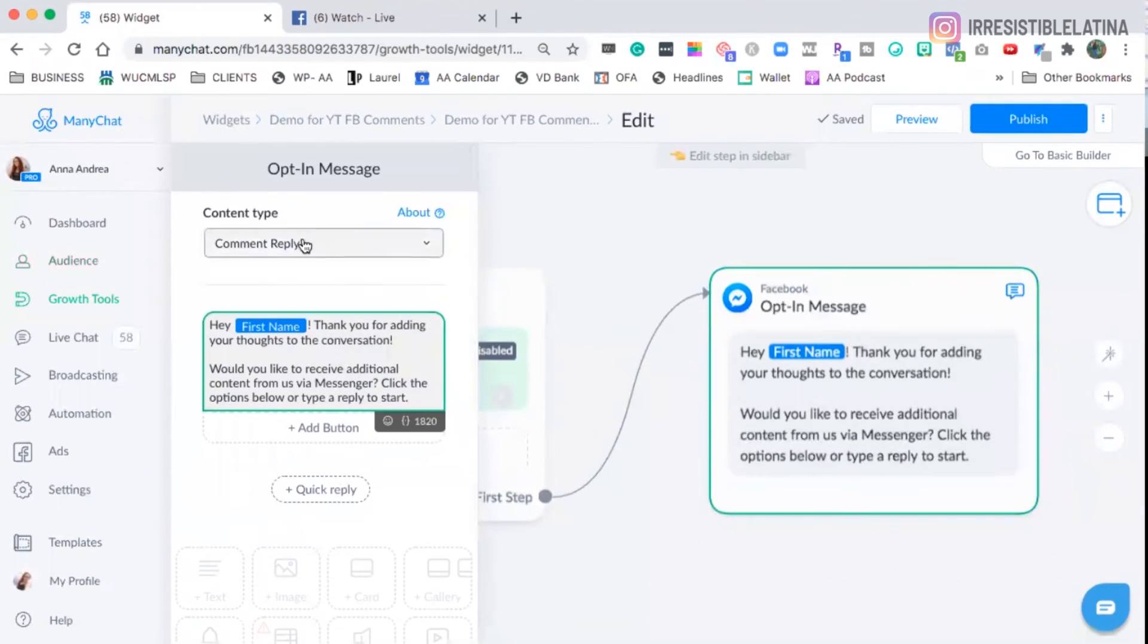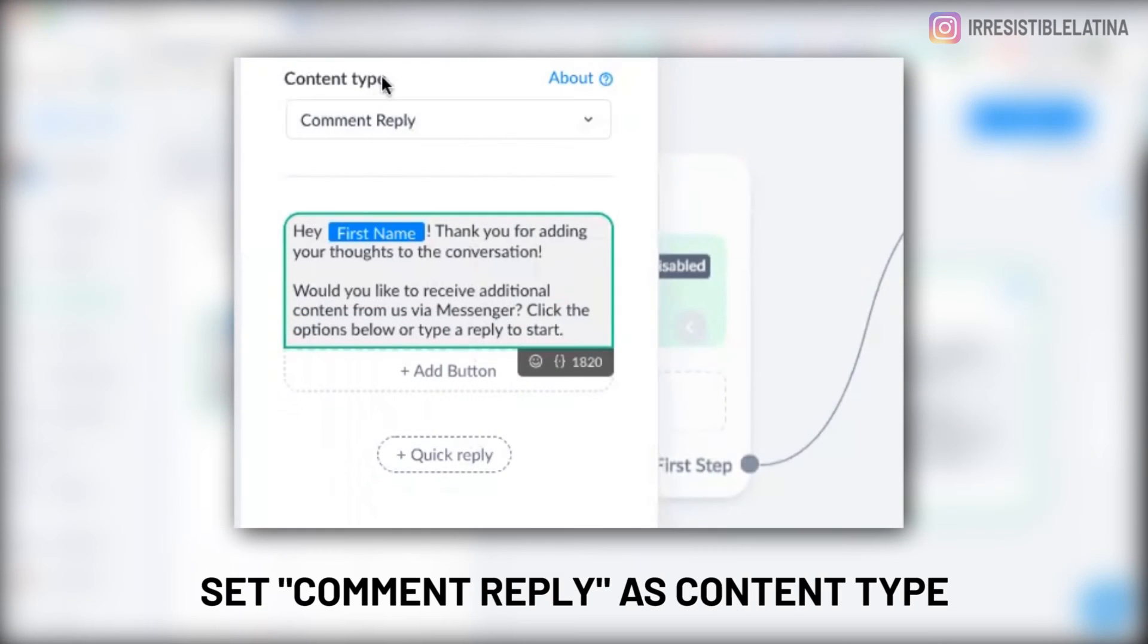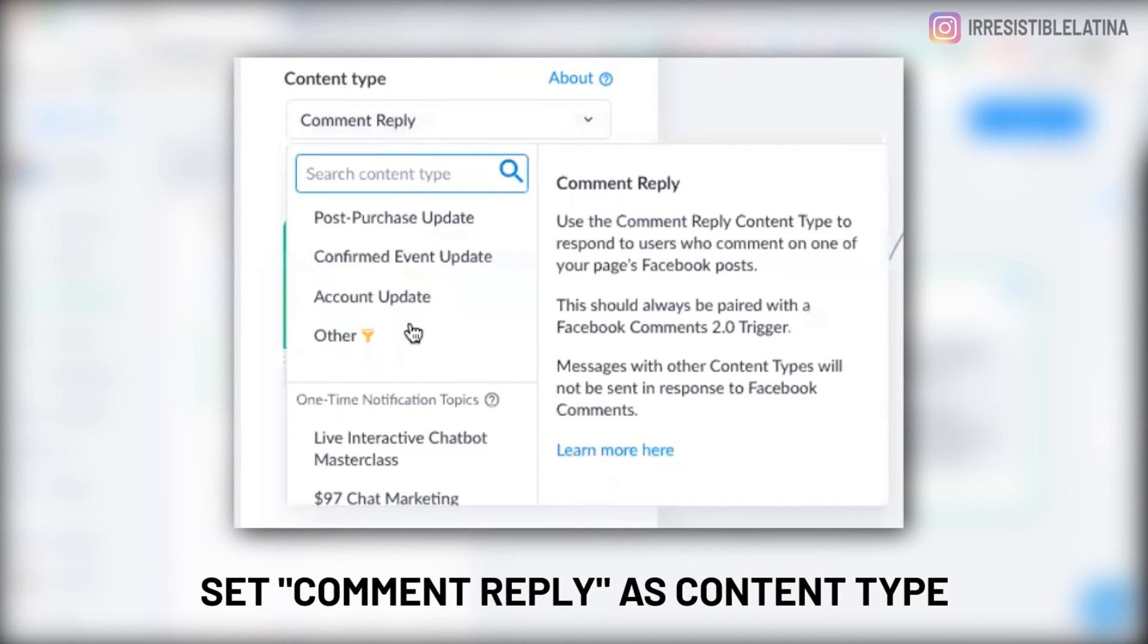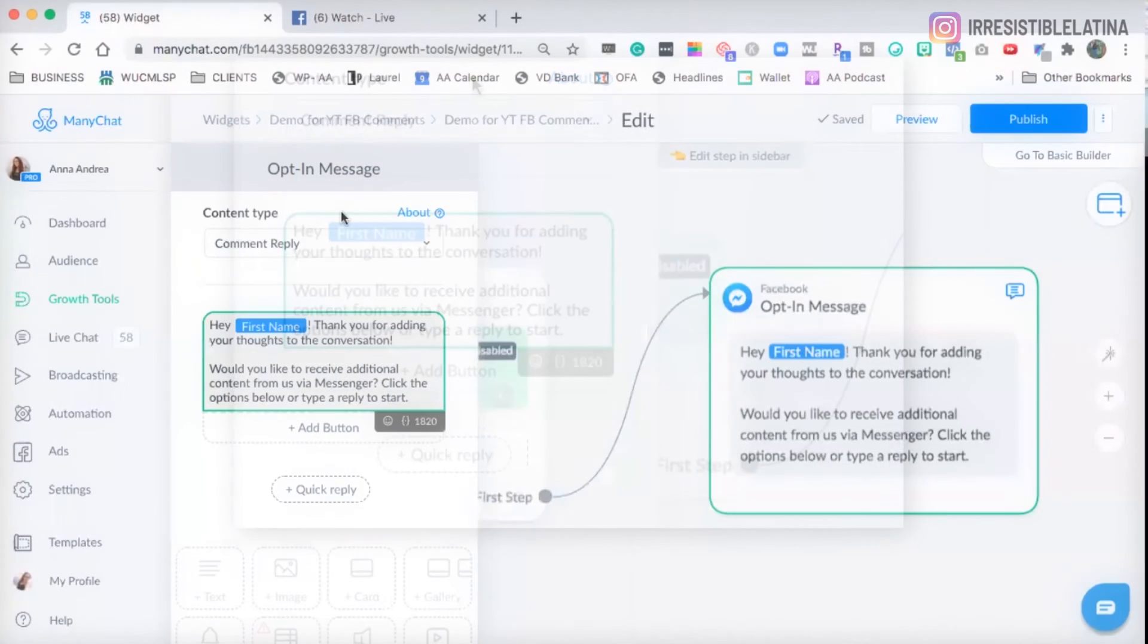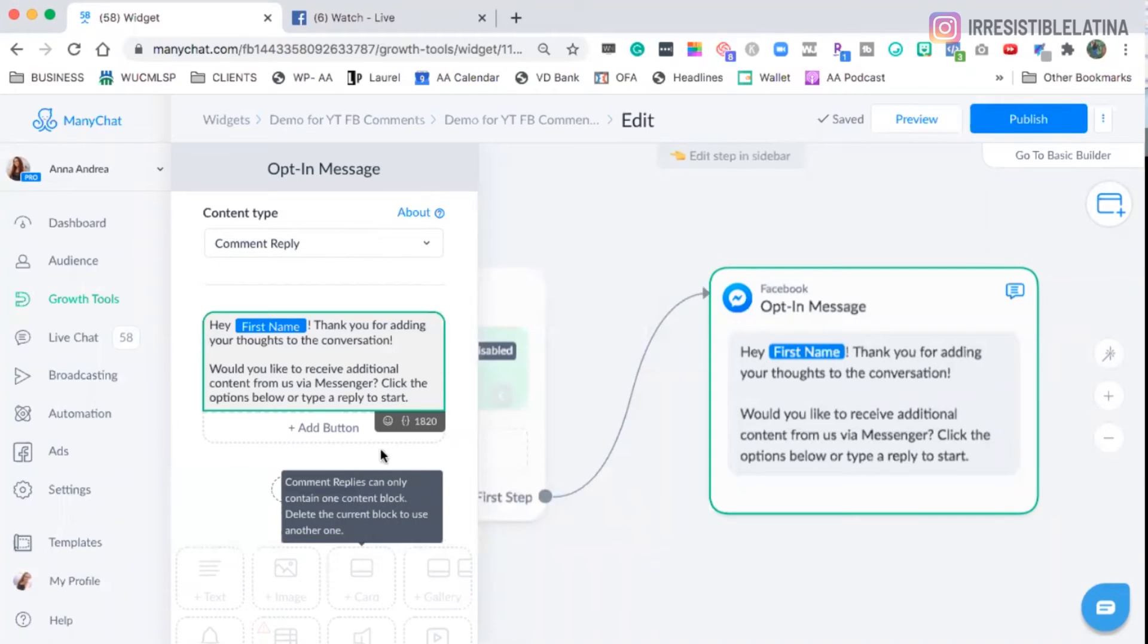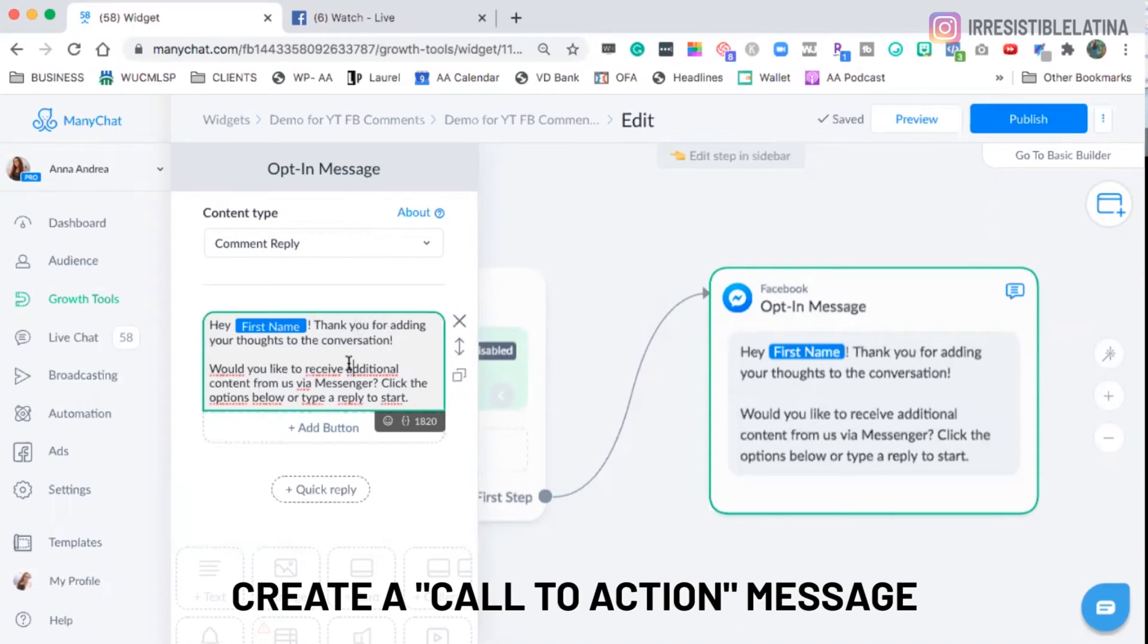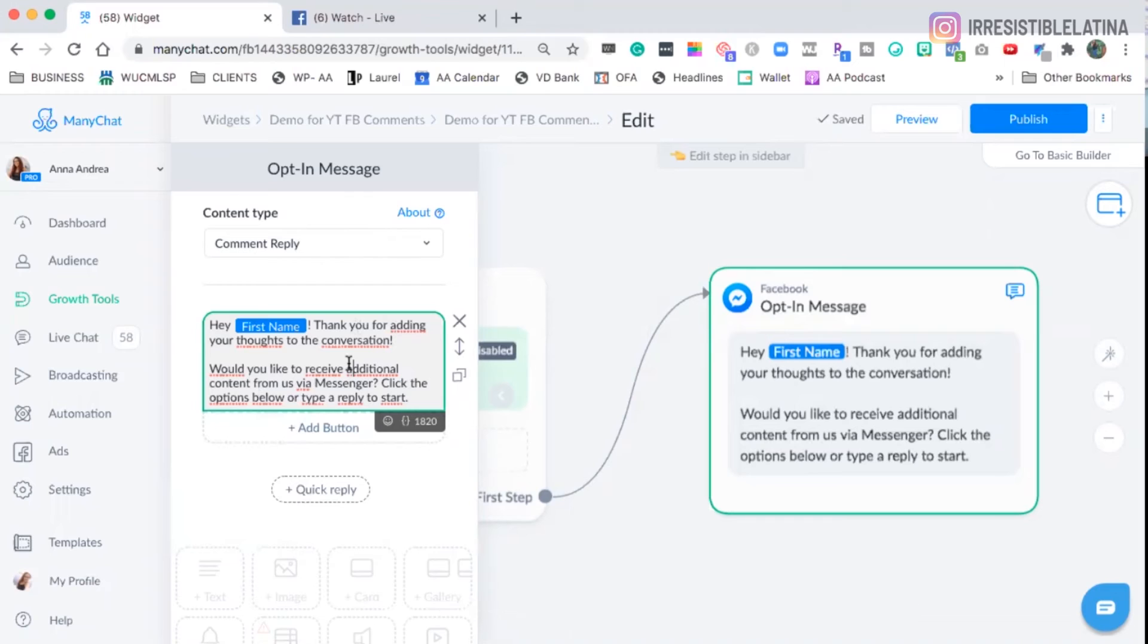And you got to make sure that the content type says comment reply. It's all the way down here at the bottom, okay? If you're building the flow first, you got to make sure you select this. So these things disappear. And you create a call to action message so the person can click a button or reply. If they don't click a button or they reply, they're not going to get the next messages.